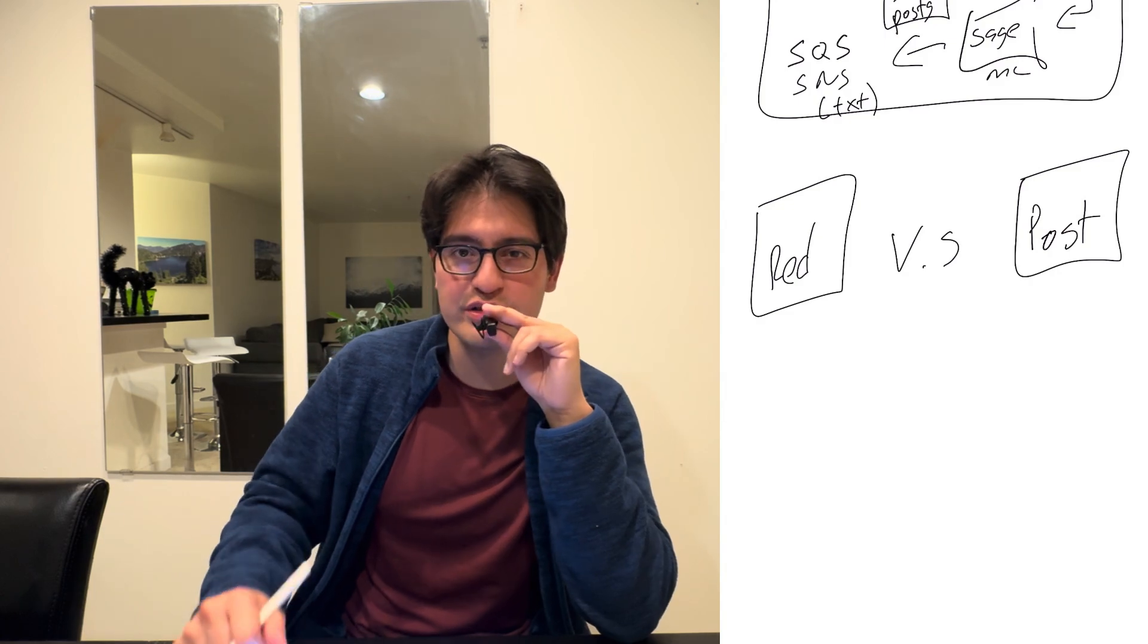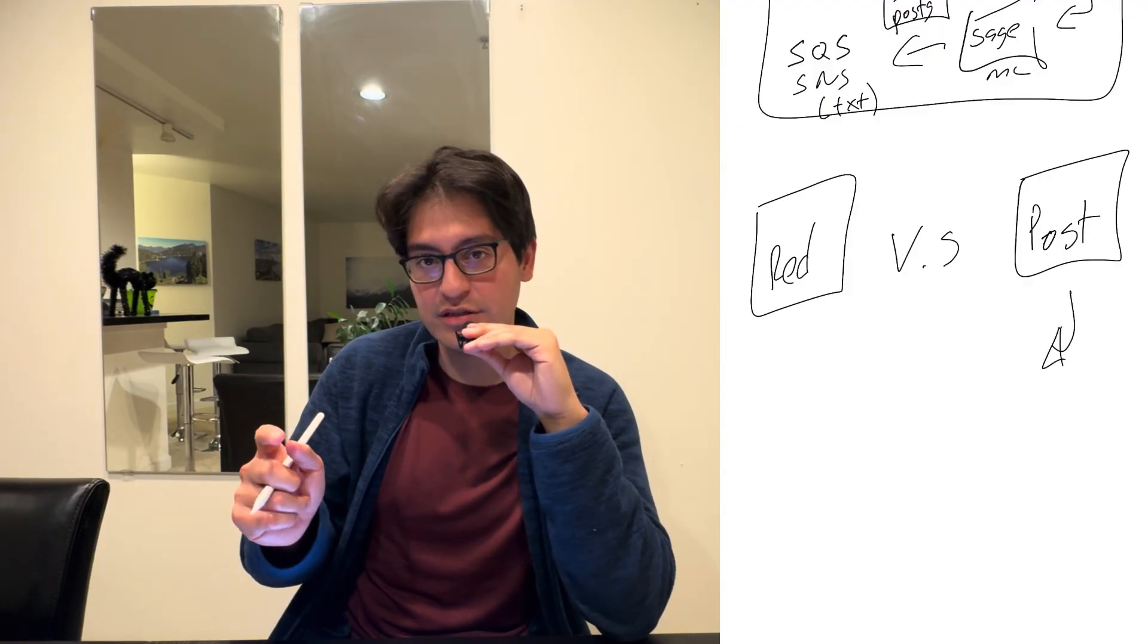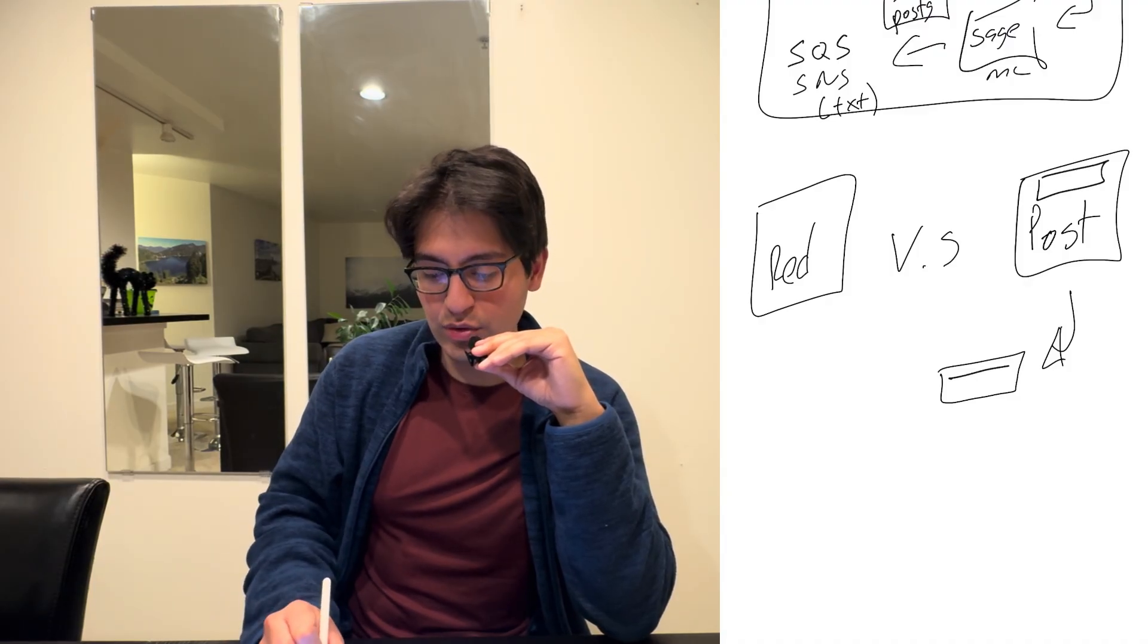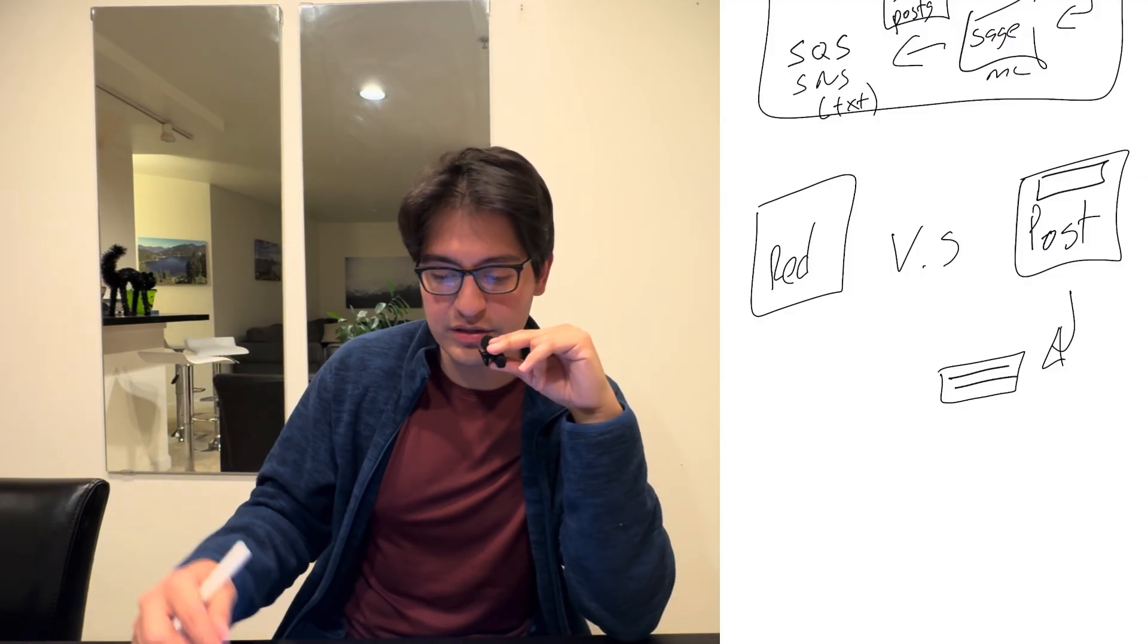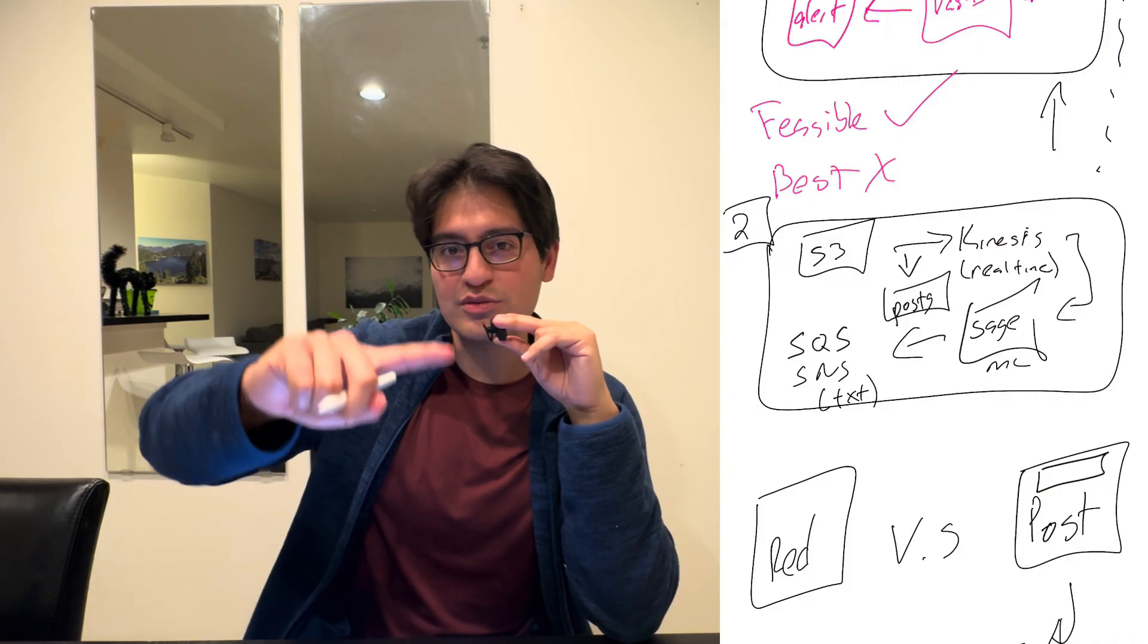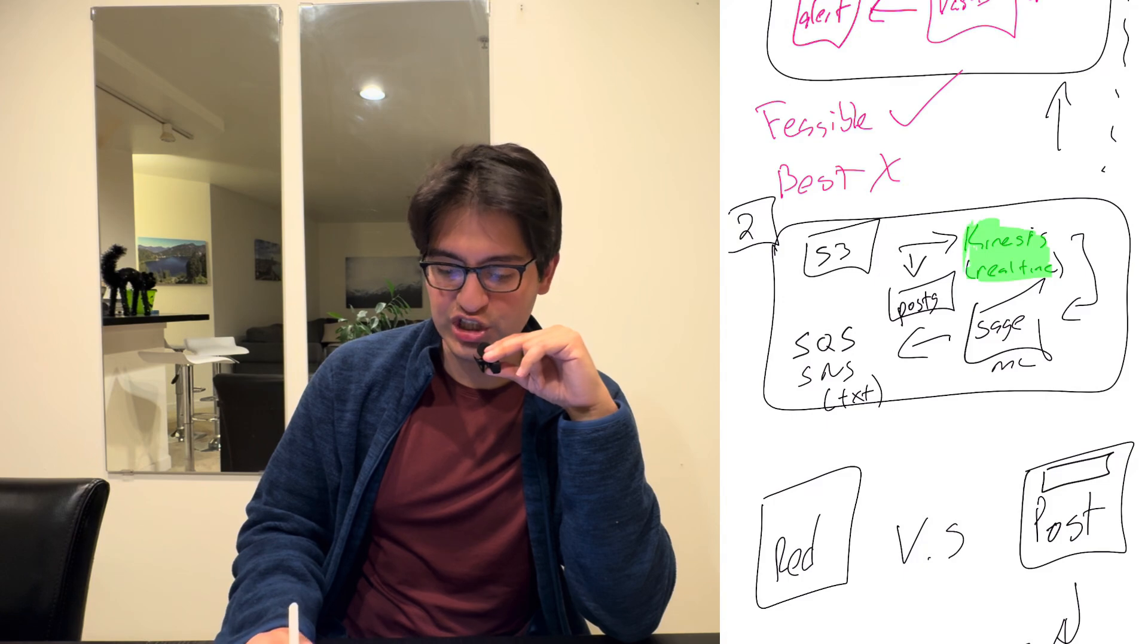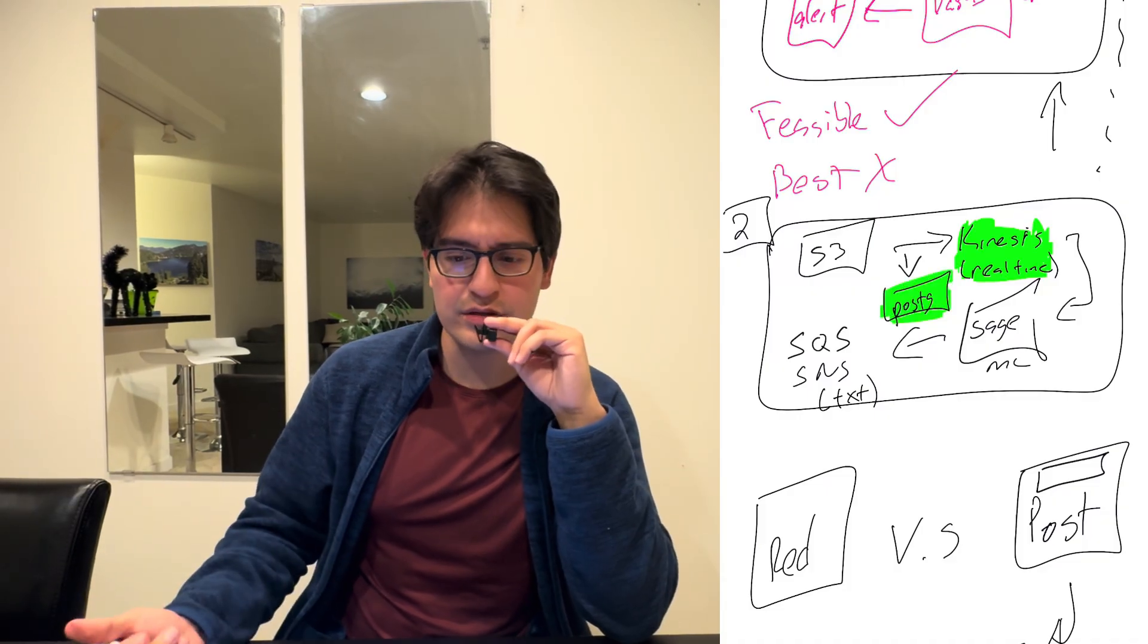So basically, what we're going to be talking about here is, hey, we used a Redshift database versus a Postgres database. Why is one better than the other? The reason a Postgres database is better than a Redshift database in this situation is because in Amex transactions, we only want to pull one row of data, right? So we only want to pull one row of data at a time, i.e. the transaction that we think is fraudulent.